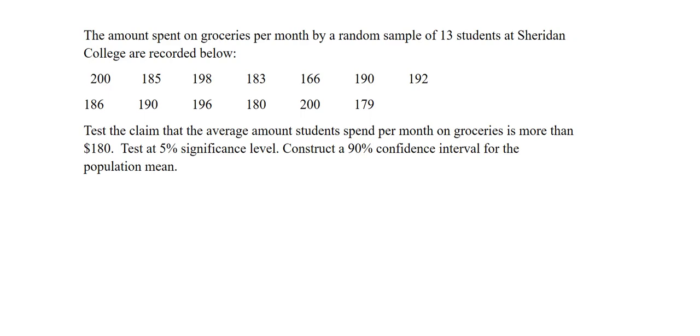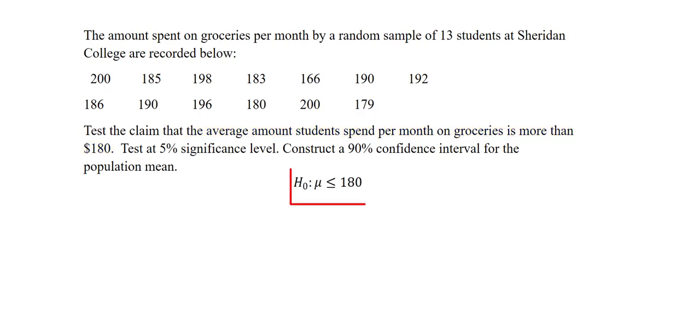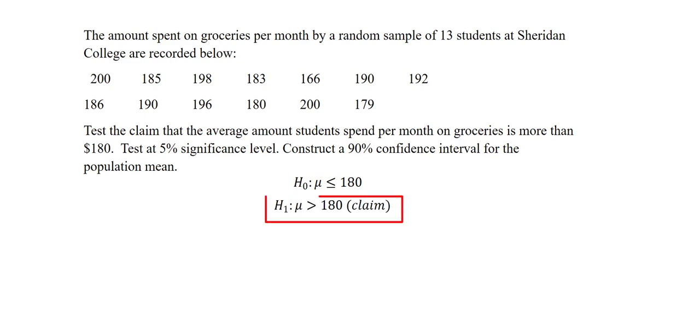The first thing is for us to find the claim. The claim in this question is that the average amount students spend per month on groceries is more than $180. As a result of this, my claim is going to be the alternative hypothesis. So my null hypothesis will be μ ≤ $180, while my alternative will be μ > $180. My alternative becomes my claim.